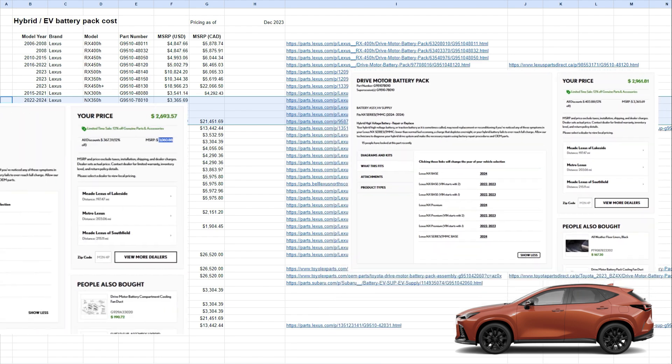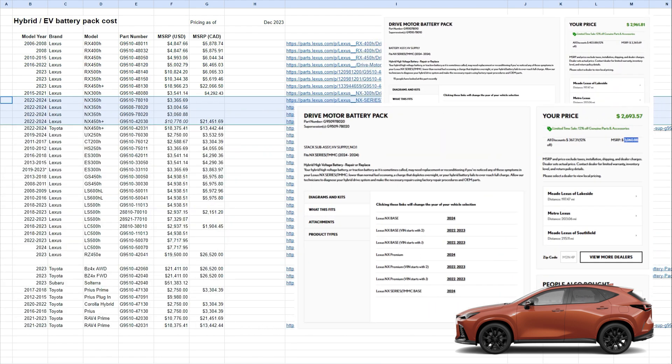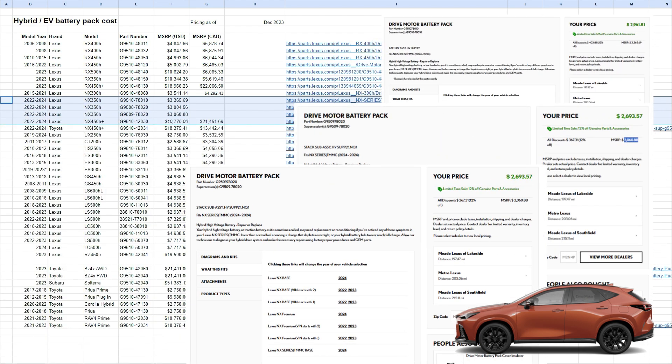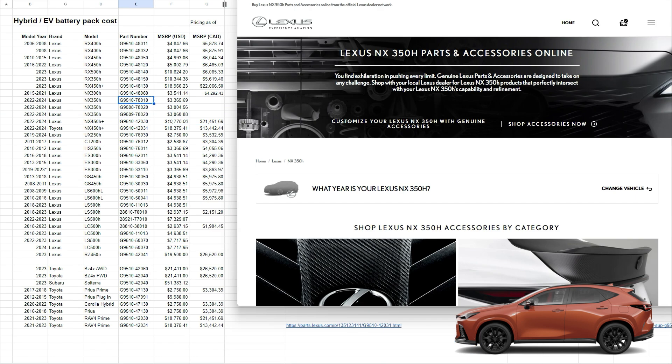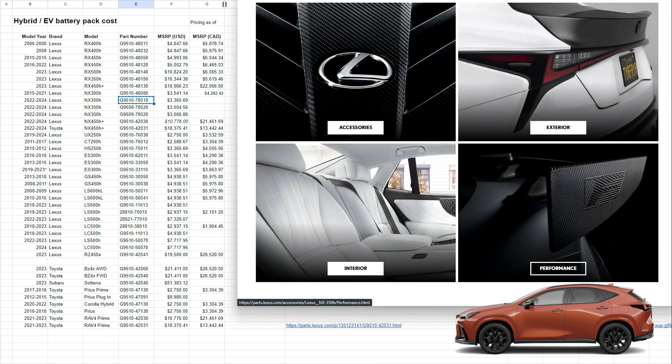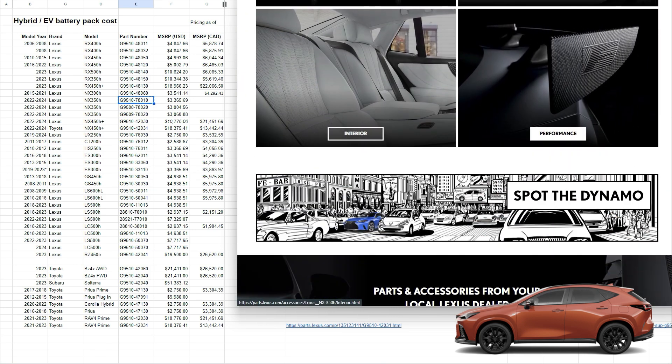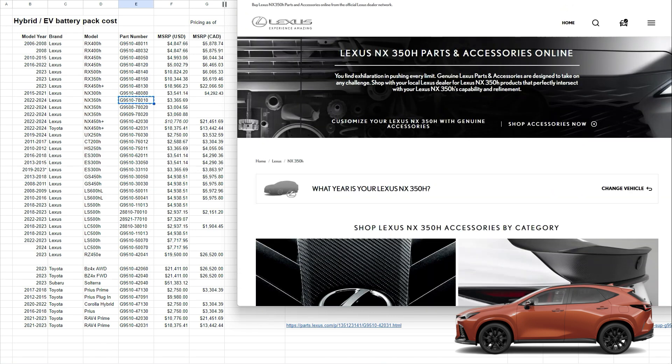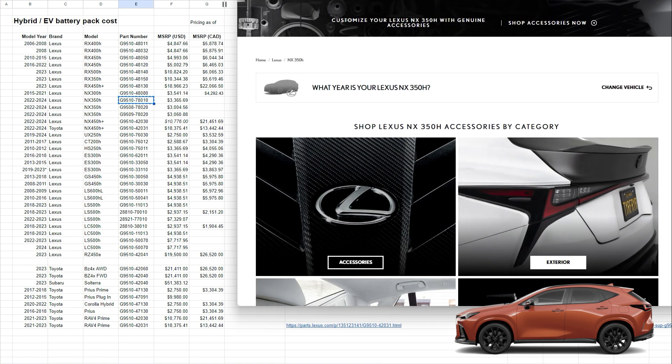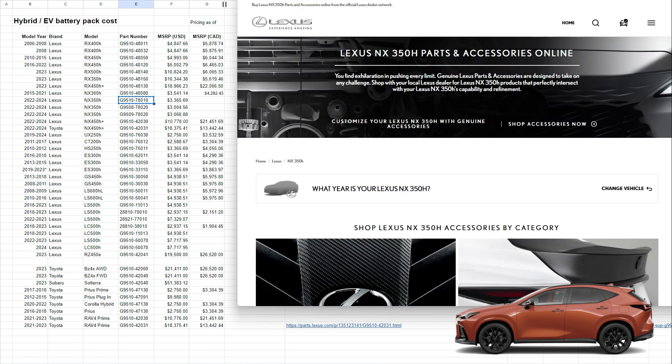But there is actually two sub-assemblies. So within that battery pack, they actually have two, I would say, parallel supply lines. So number one and number two, and these are the part numbers. So it seems like if one battery pack within the battery pack is failing, they can actually replace just half of it. So here we are, the NX 350H parts and accessories. So I go in here and try to find what else can I find here.